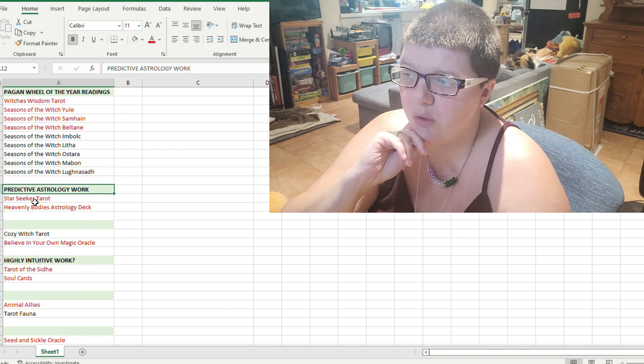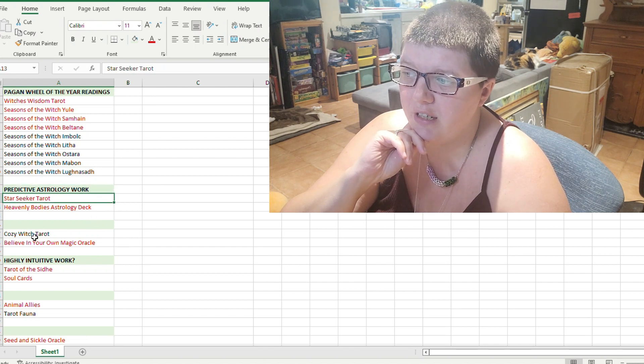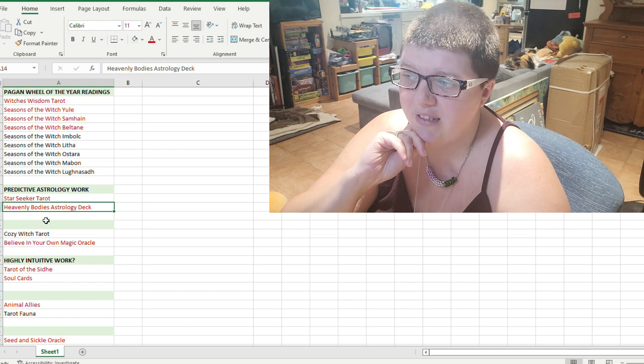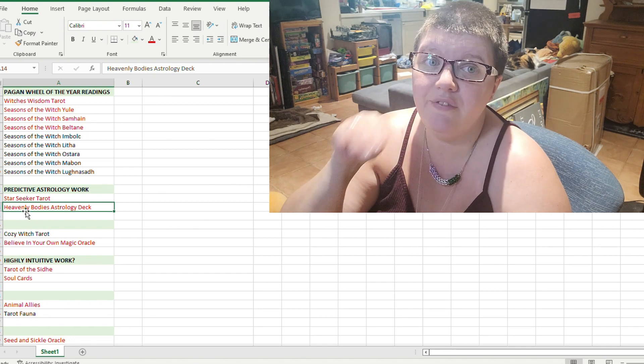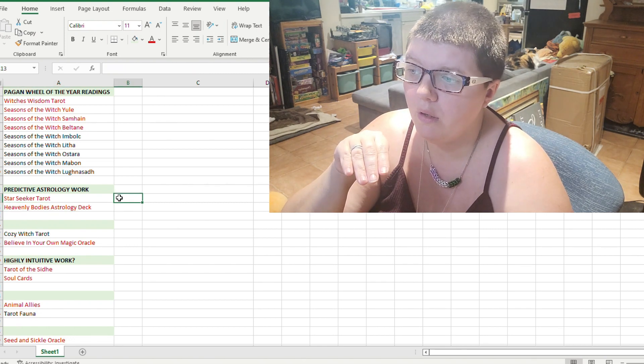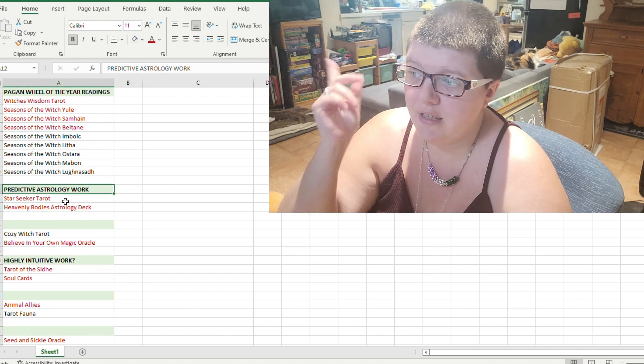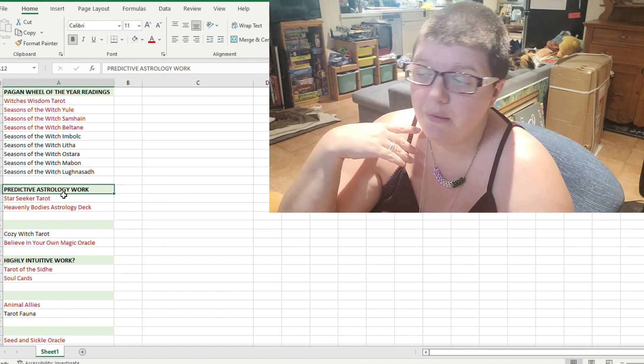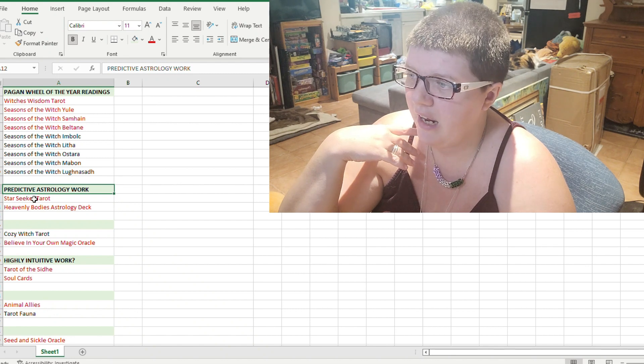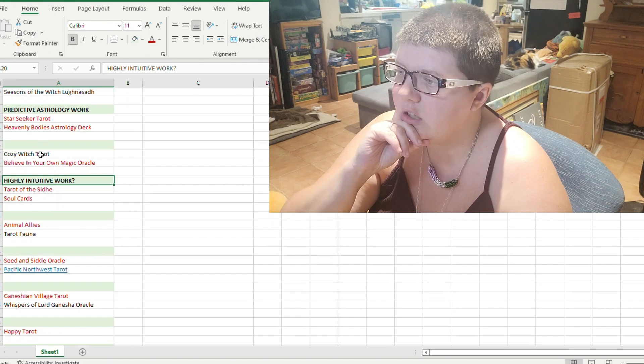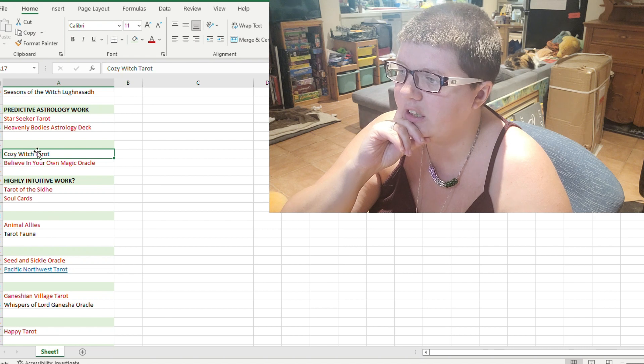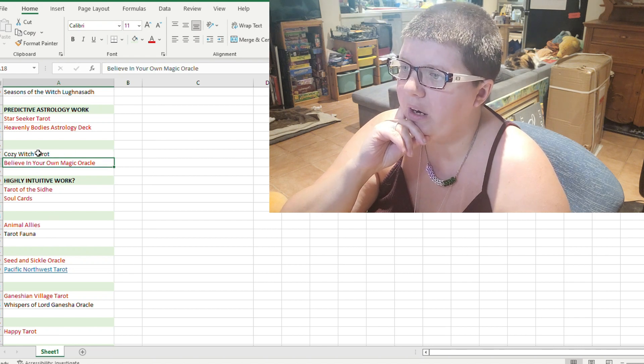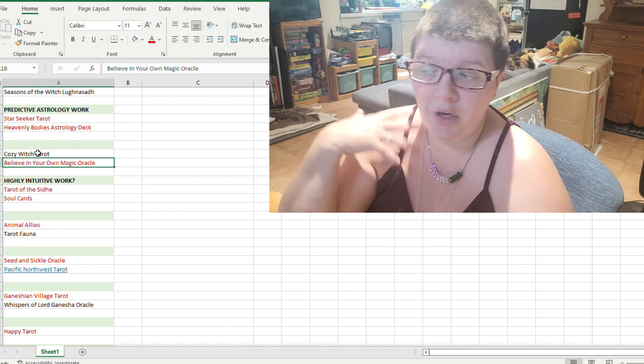My Predictive Astrology work. I use my Star Seeker Tarot and my Heavenly Bodies Astrology deck. That's a completely finished family. So it has the title. It has the highlight section to differentiate it from the others. And I have both of them.